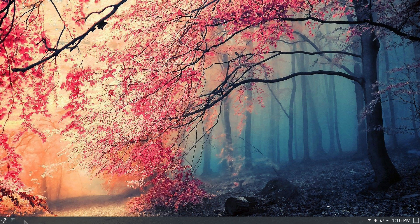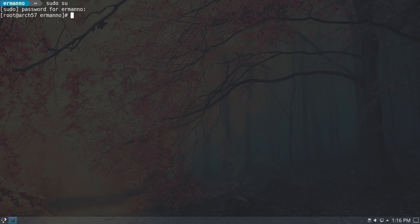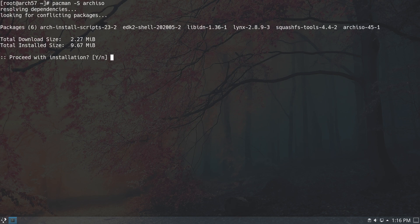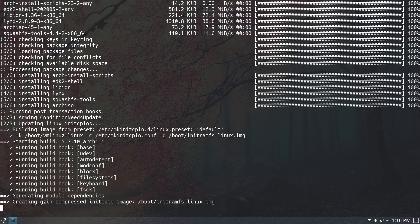The first thing we need to do is open up the terminal and switch to the root user. So let's type in sudo su and hit enter, enter our sudo password, clean up the terminal, and go to the home directory. Now we need to install the package we need — it's called Arch ISO. To install it, type in pacman -S archiso and hit enter. We can proceed with installation and it will take a moment to download and install.